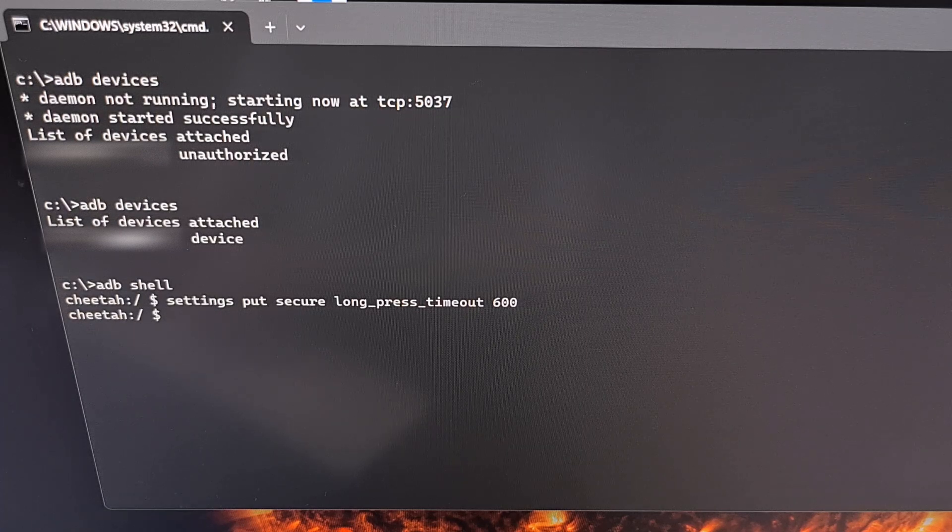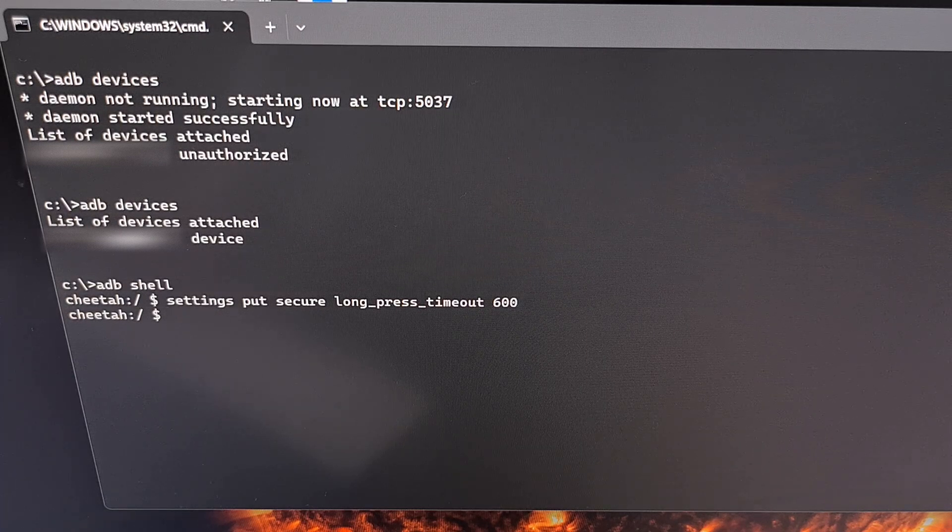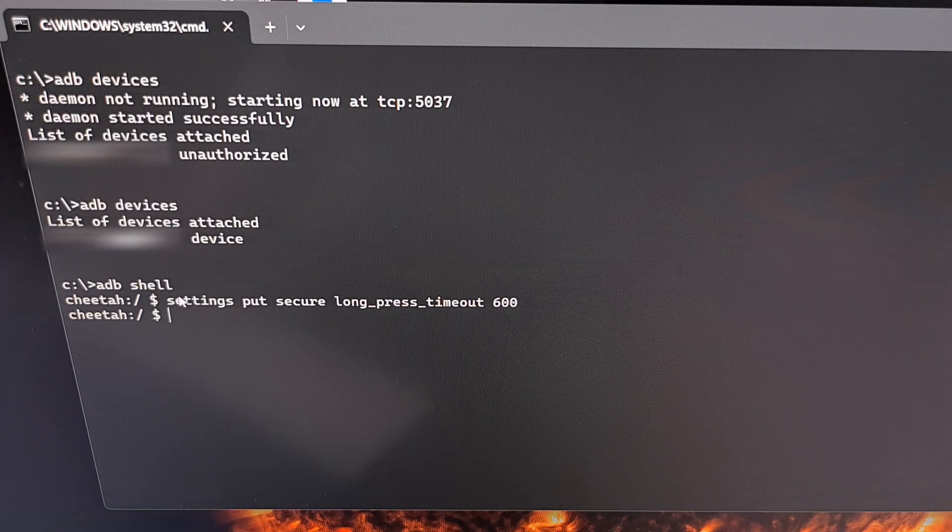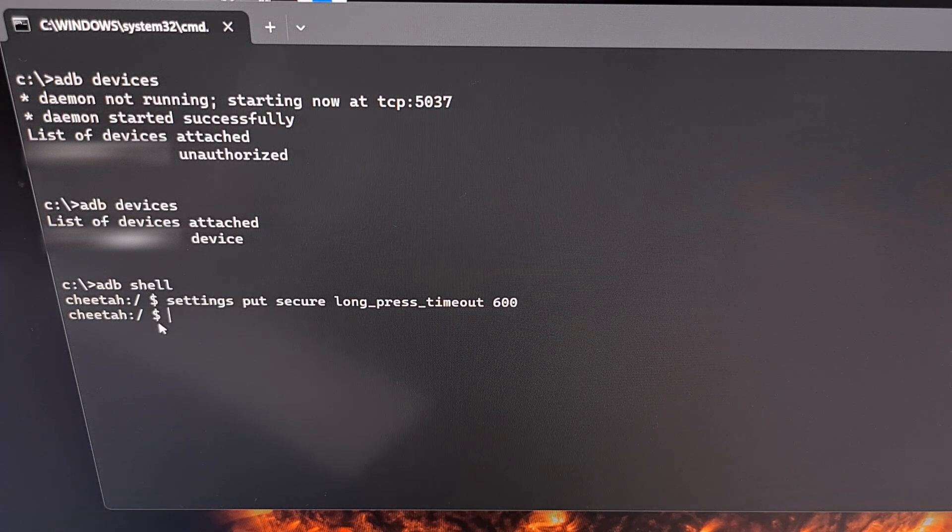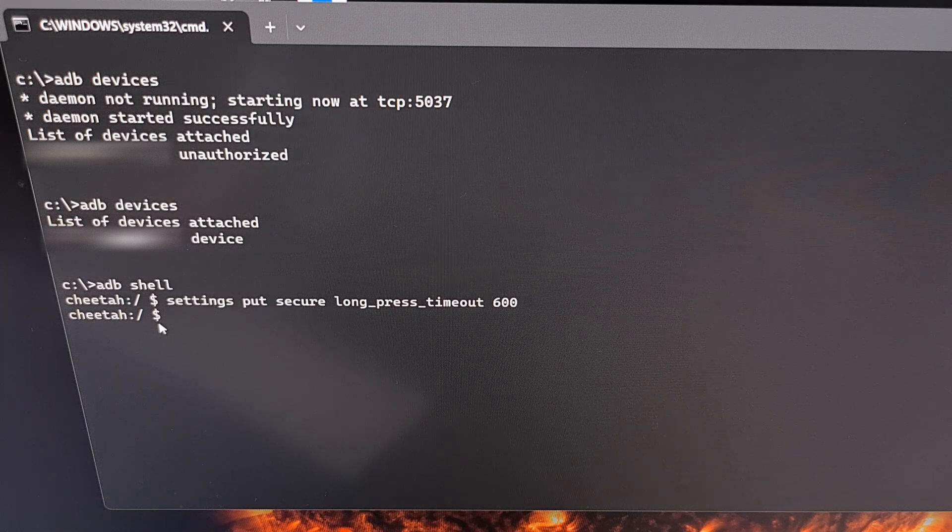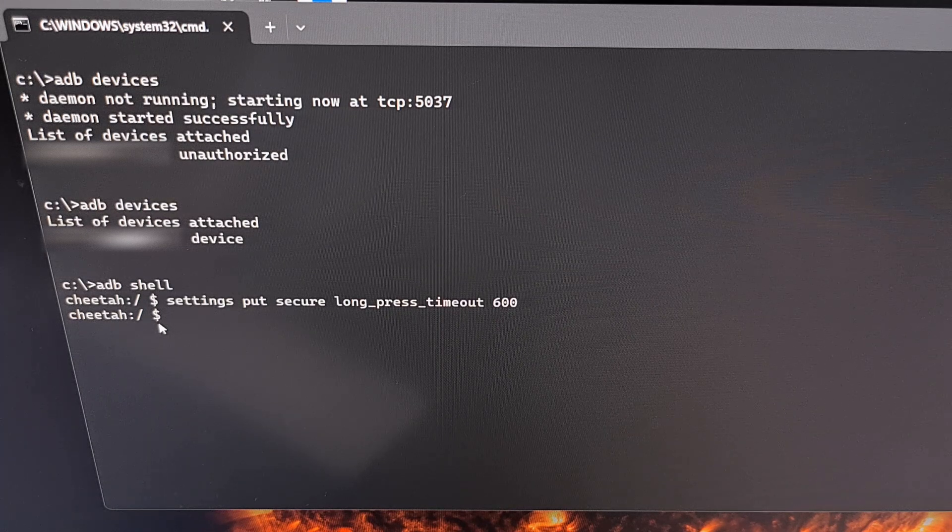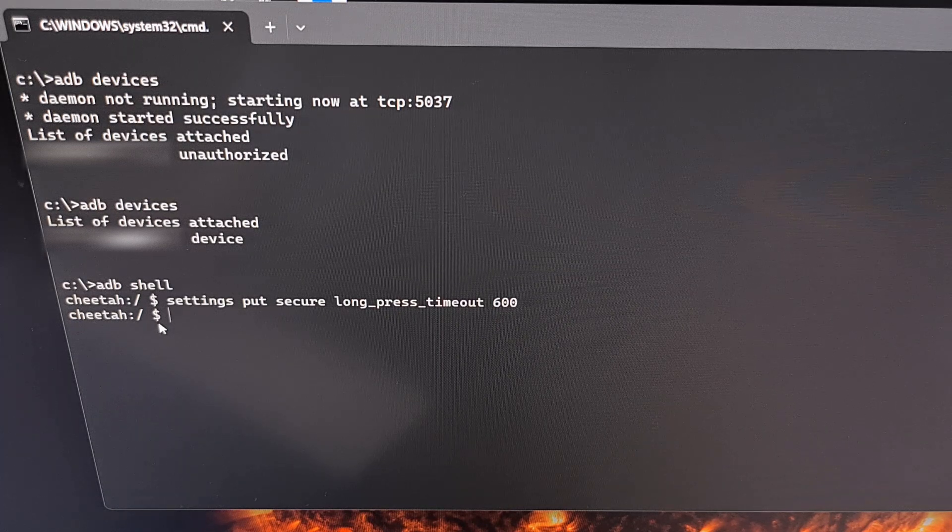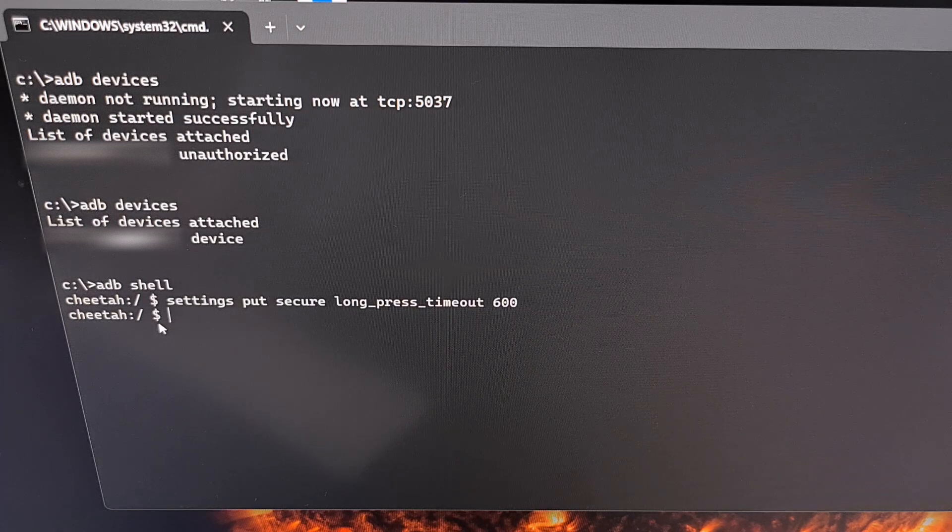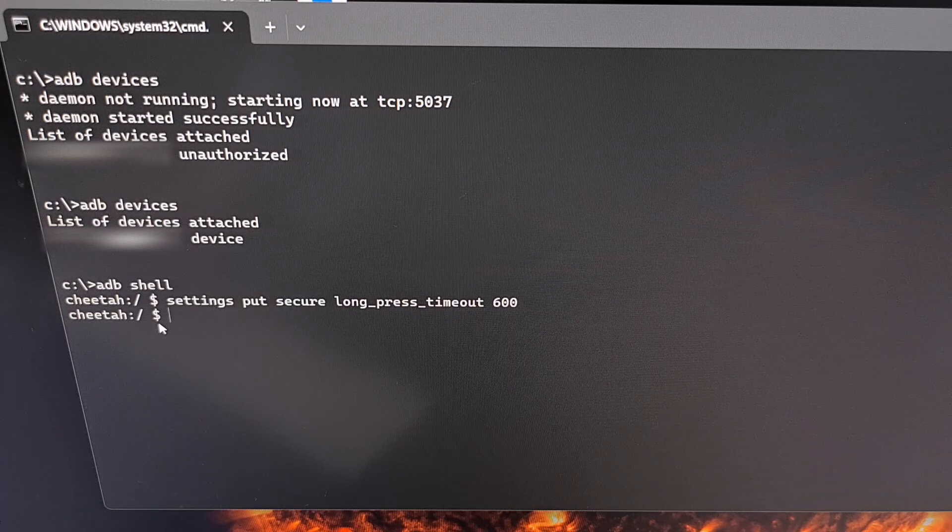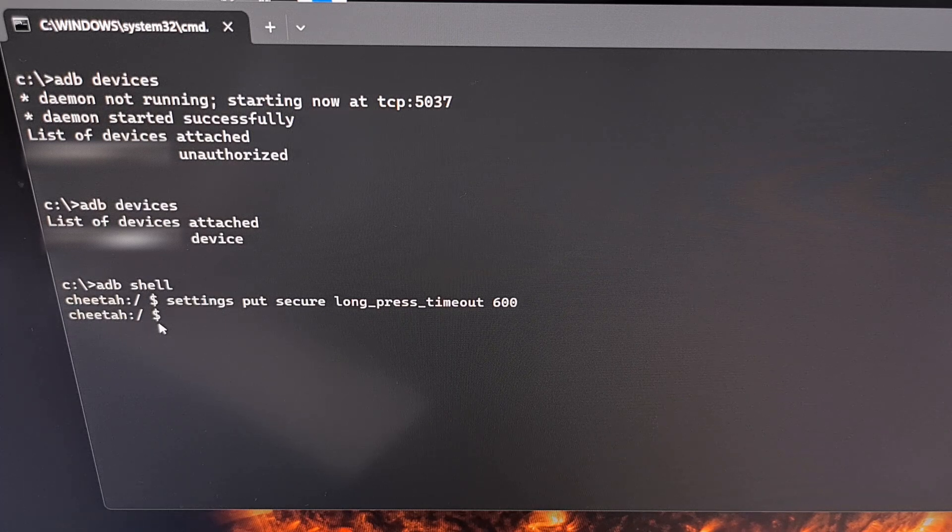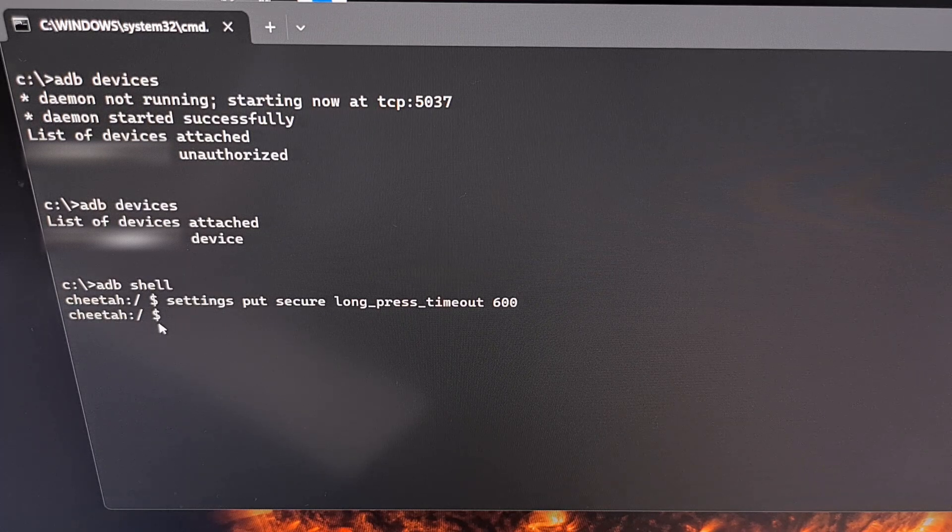We're going to press enter on the keyboard, and as long as you do not get any error here, as long as it drops you back into another prompt, then that means you have executed the command correctly. Now let's go to our phone and test to see if the time it takes for you to perform a long press gesture feels good for you.